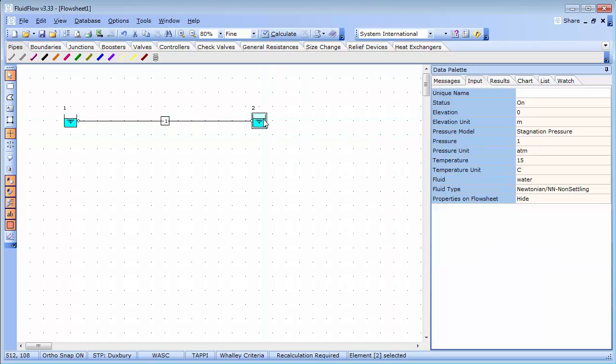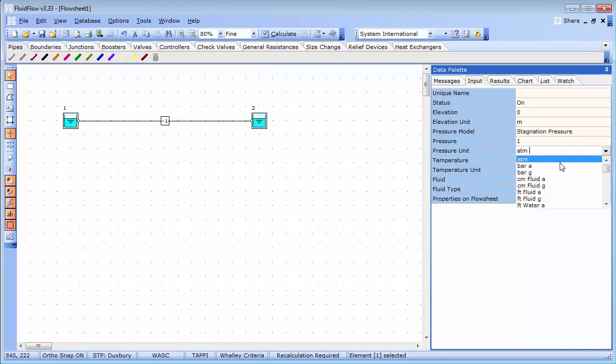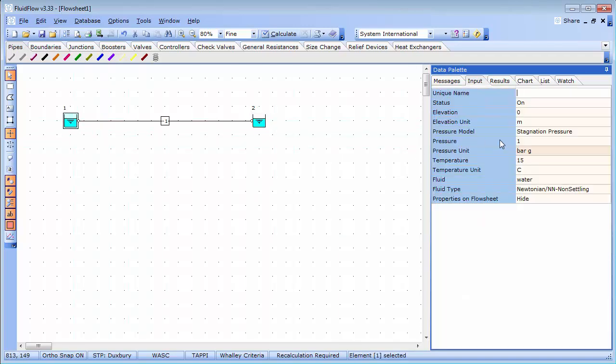Select my first element, hold the shift key and select the second one. In this case, my inlet pressure will be 1.3 bar gauge.